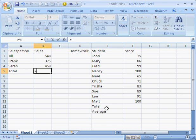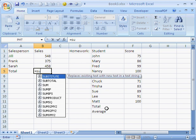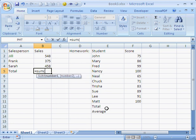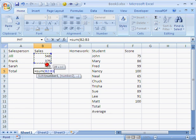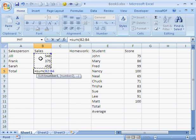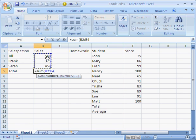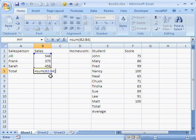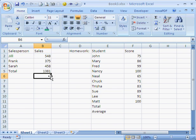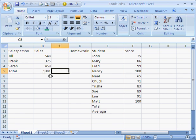You can use the equal sign as always, and you type in the word sum, open parenthesis. Now I'm going to drag on Jill's sales number and drag down to include Sarah and Frank. Notice that the dotted line square incorporates all three numbers. I'm going to press the close parenthesis and enter. And there's our total. Notice that we did that very easily without having to click on a lot of different cells.